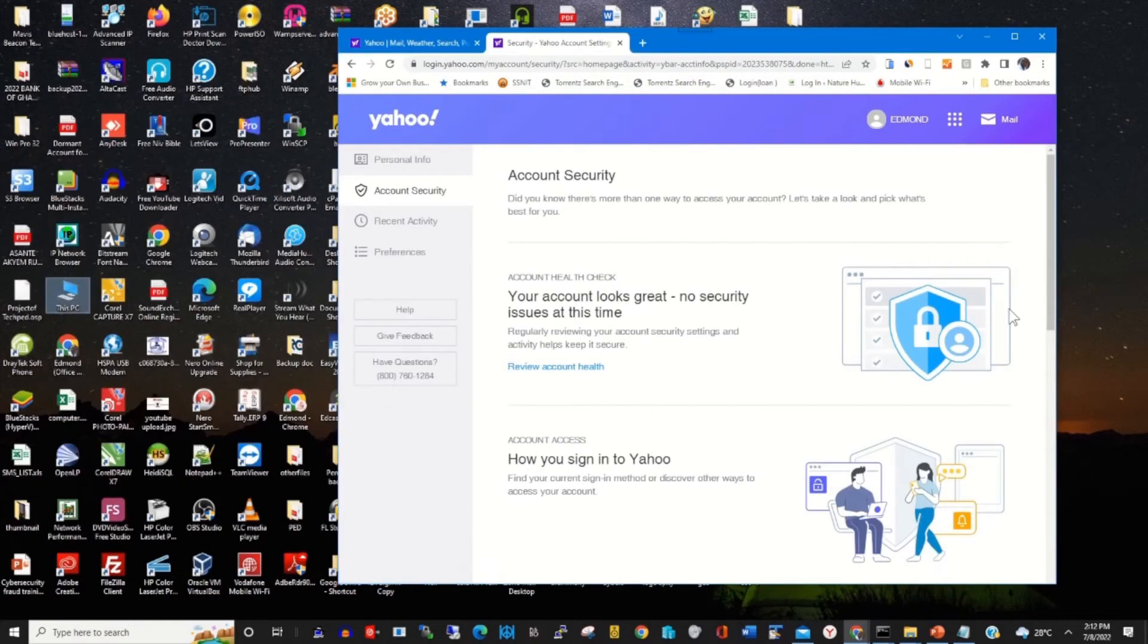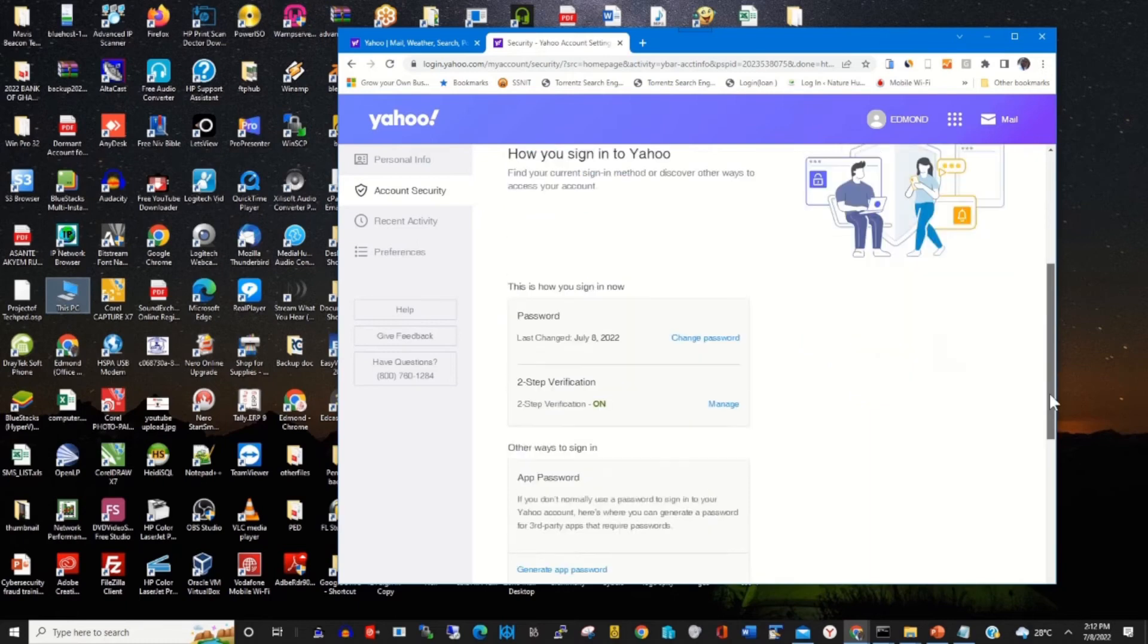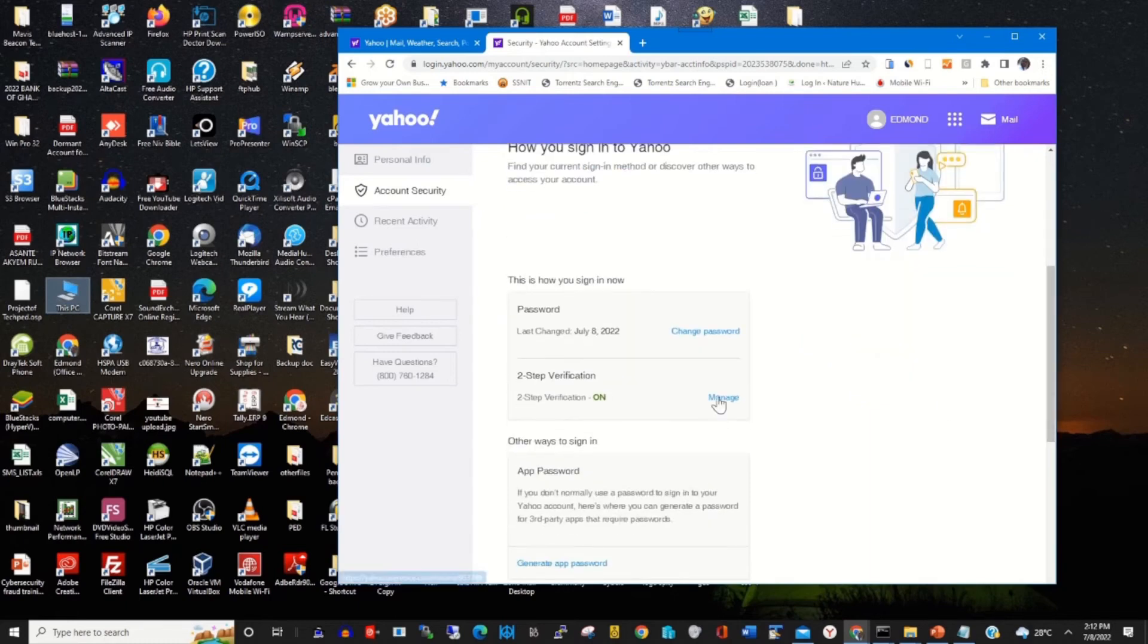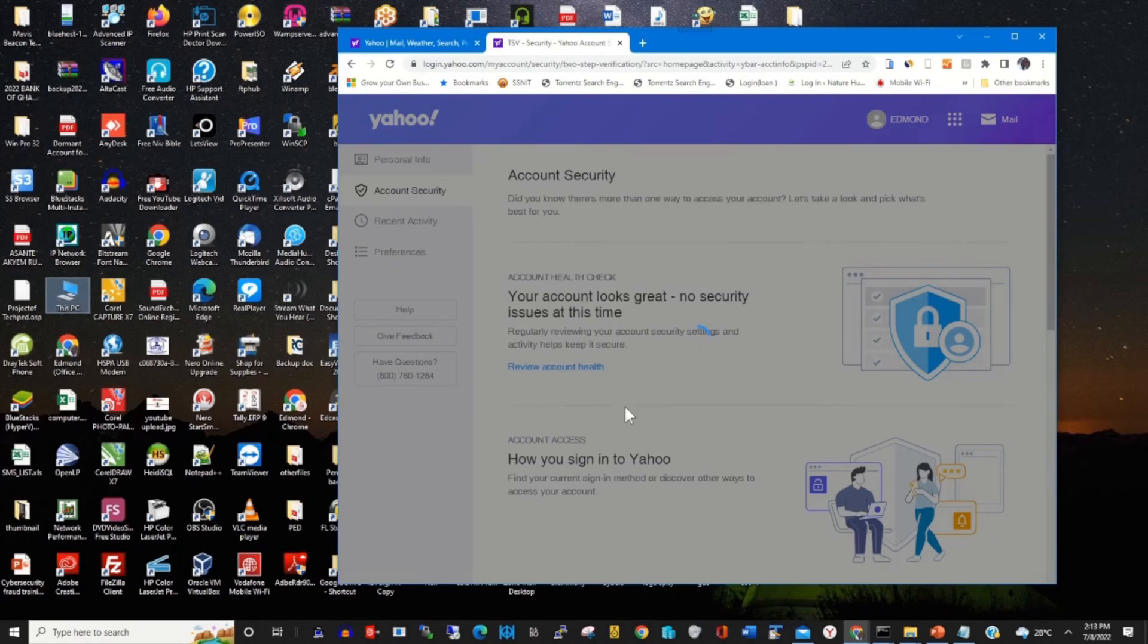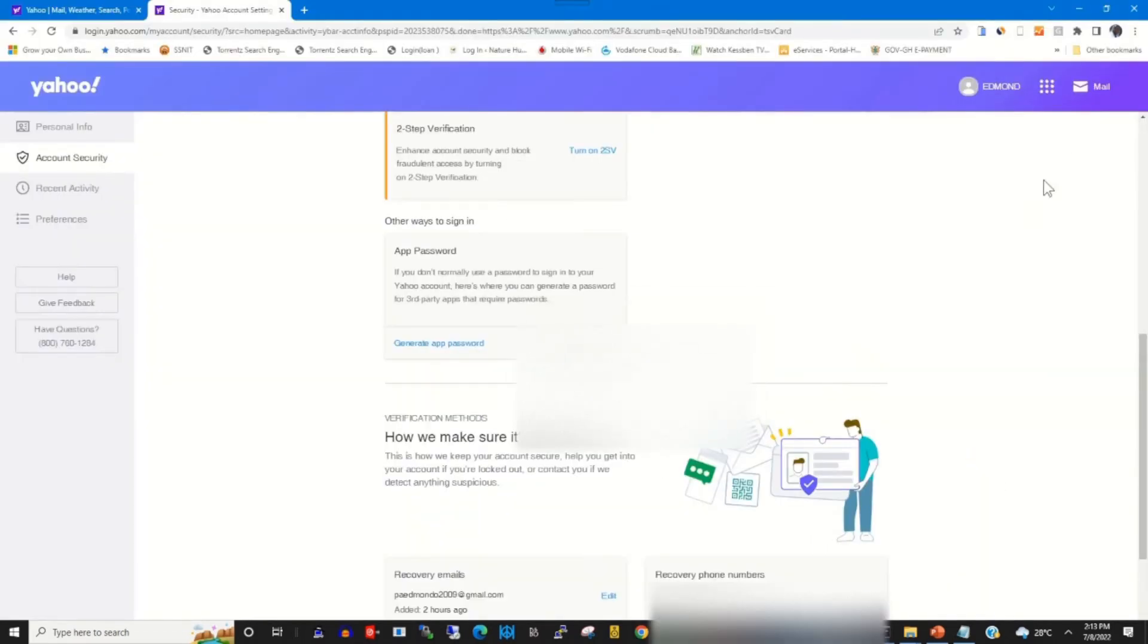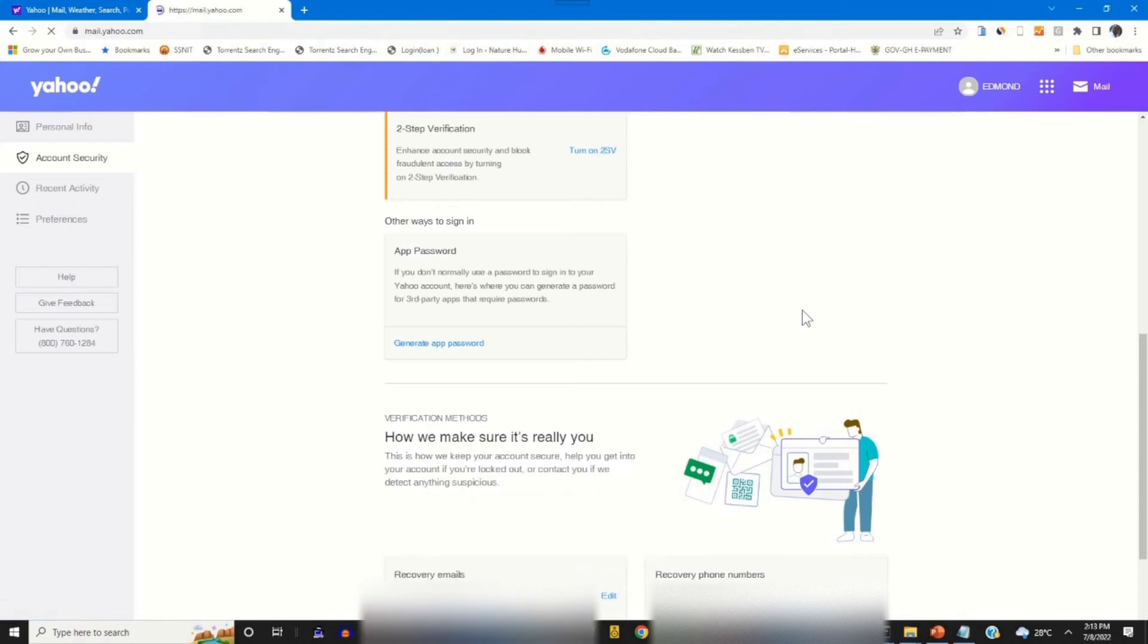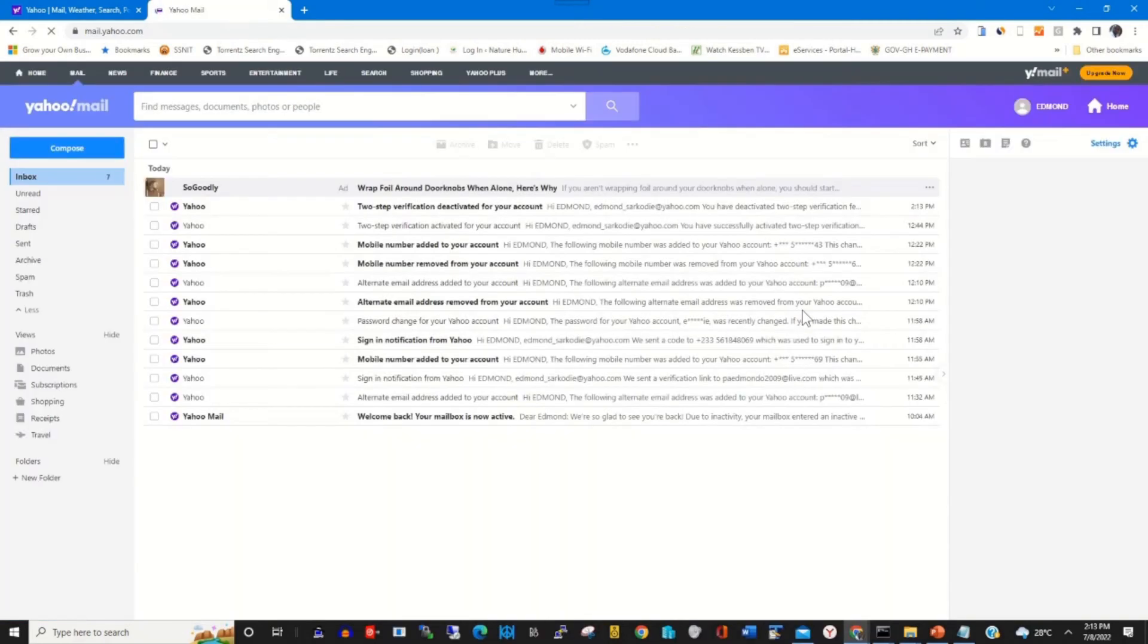This will move me to the two-factor authentication tab. I click on Turn Off, then I click on the Turn Off tab. This will turn off the two-factor authentication on my Yahoo account.